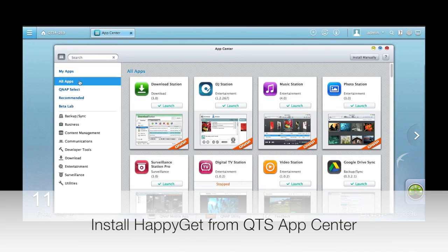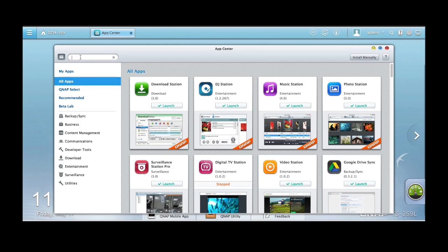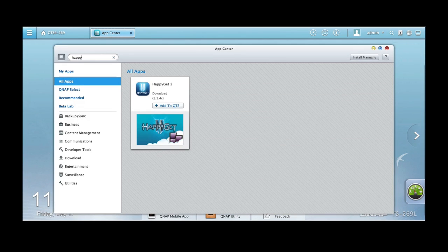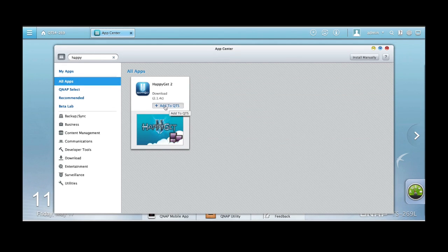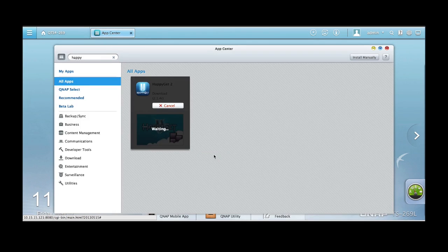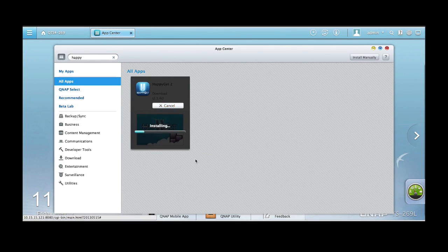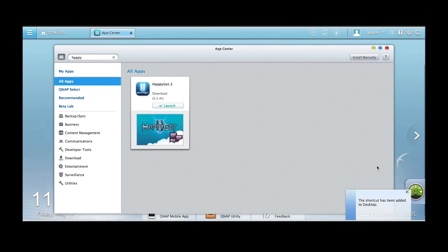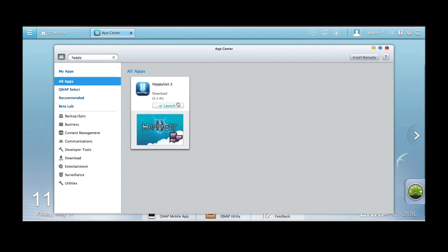Just open the App Center and then search for HappyGet and add to QTS. Then you press OK and it'll start downloading. It'll take a few seconds to download. And click launch after it's successfully downloaded.